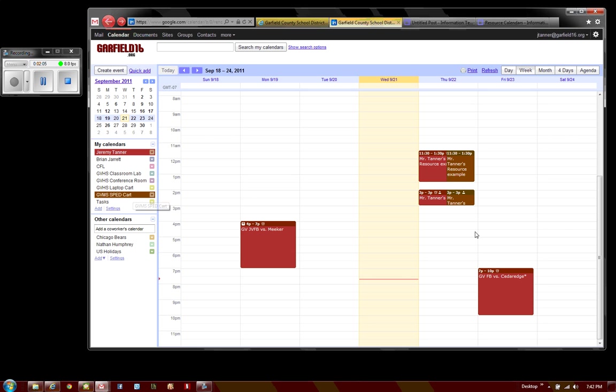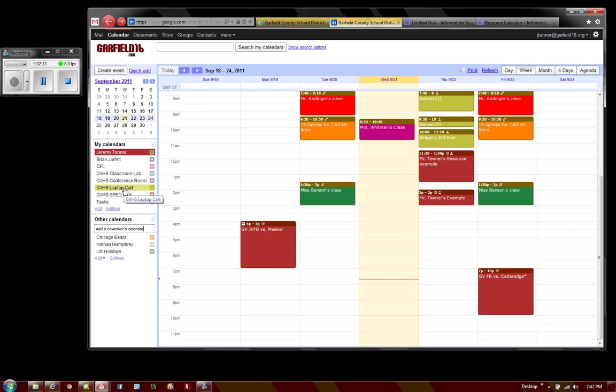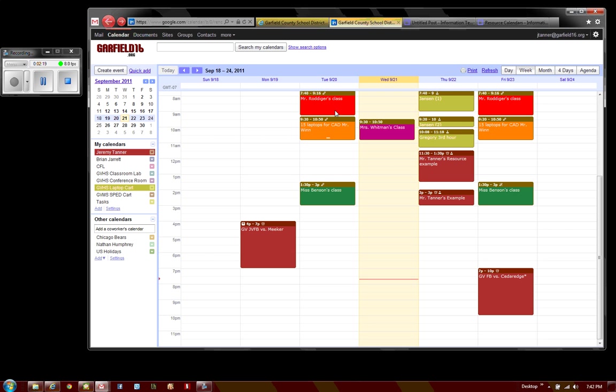As I do, it lists the events and places them on my calendar or removes them when it's toggled off. GVHS laptop cart is one I've already added and I can turn it on and view where people have already scheduled it.